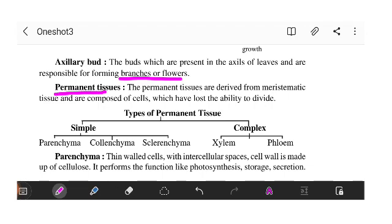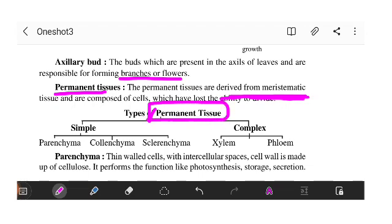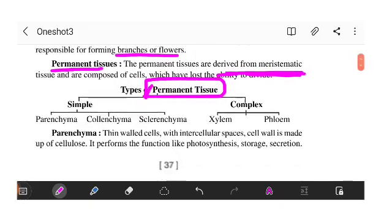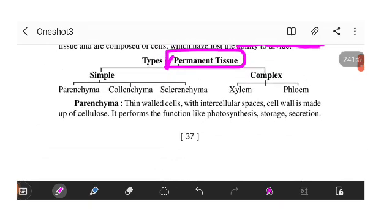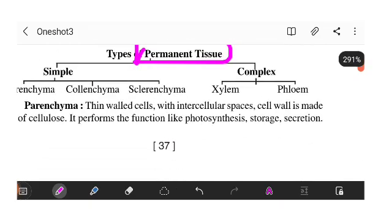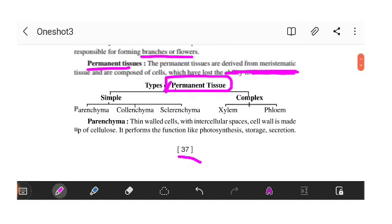We have permanent tissues. Permanent tissues have two conditions — they are derived from meristematic tissues. After continuous cell growth, permanent tissues become involved in a specific function and lose their ability to divide, so we call them permanent tissues.